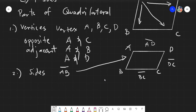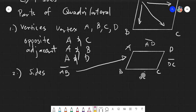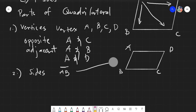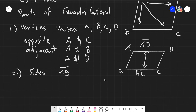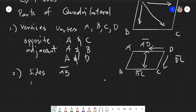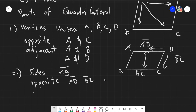We can name this as side AB, or line segment AB, or line AB — we can also have line BC and so on. Sides are basically lines, so we must name them properly by putting a bar above. We also have opposite and adjacent sides. Opposite sides are sides that are opposite each other — for example, AD and BC are opposite sides.